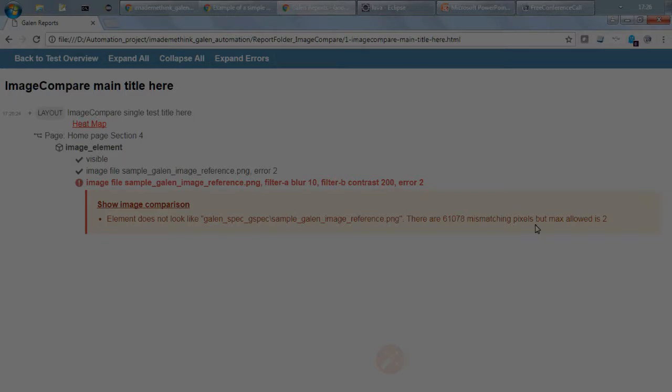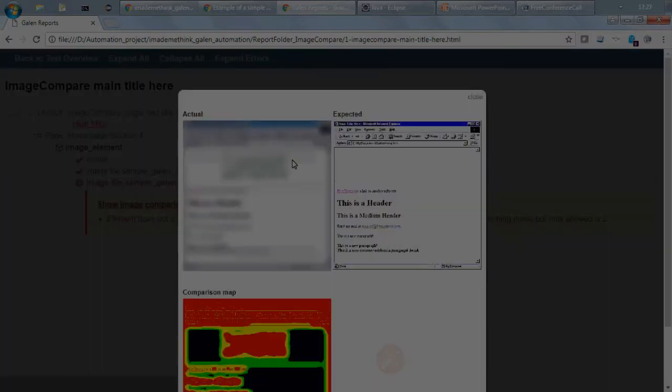So yeah, so if it is not matching the actual and reference image then it will show this kind of error. And if you click on this, this is the additional difference.